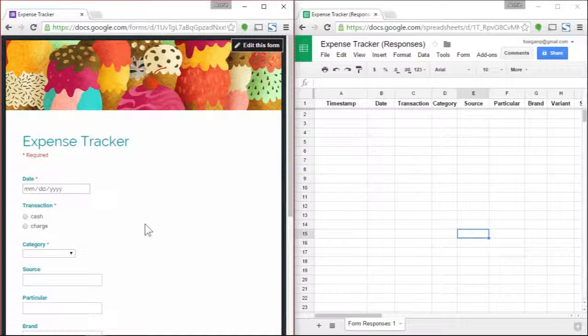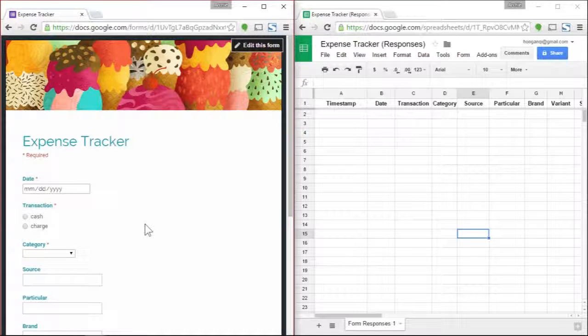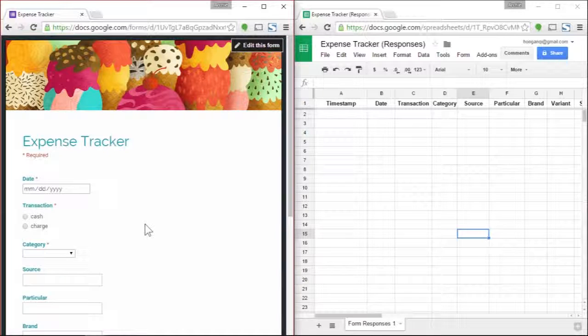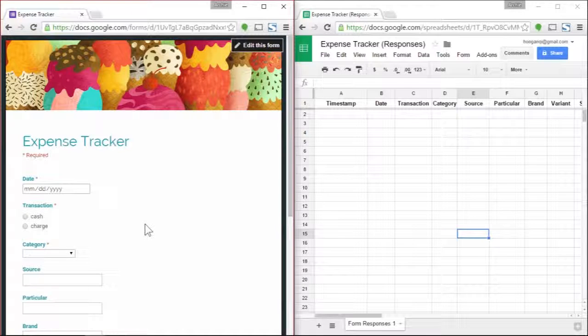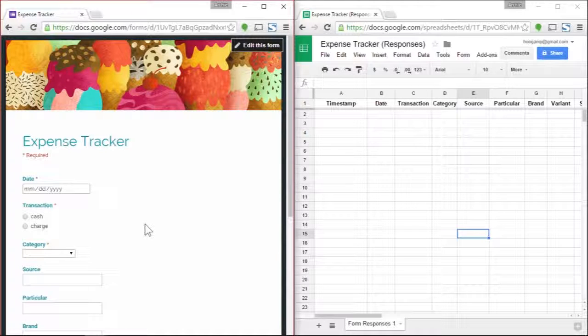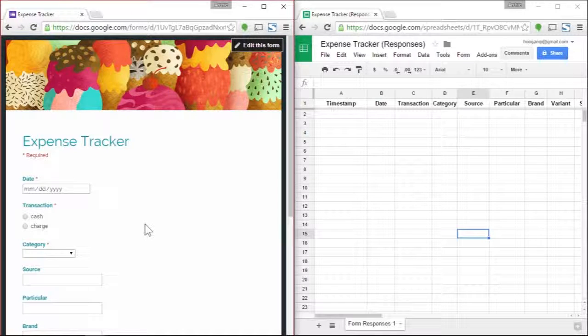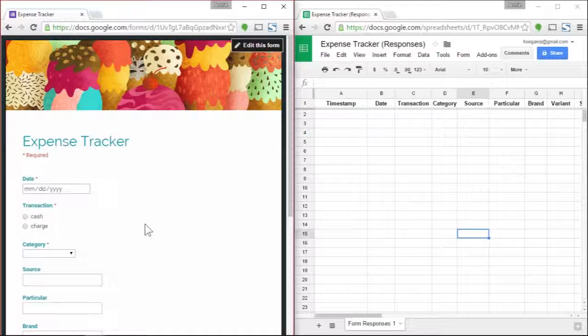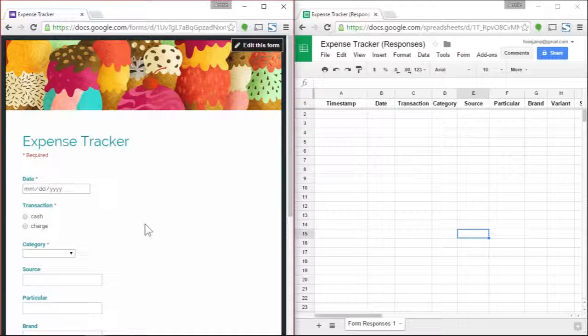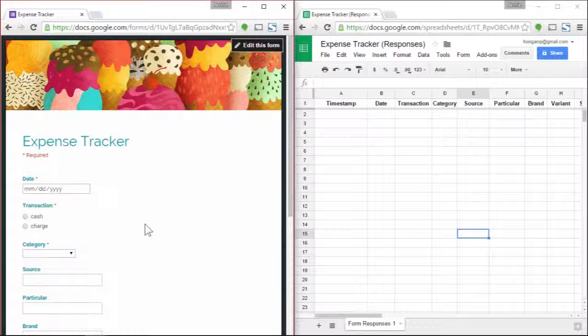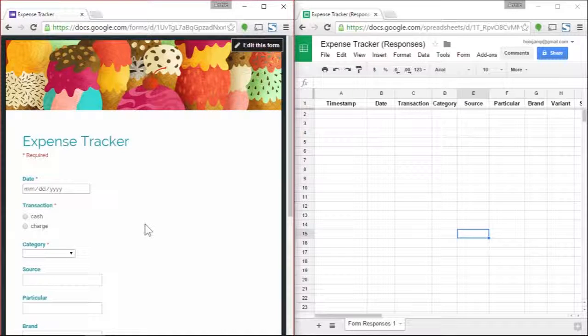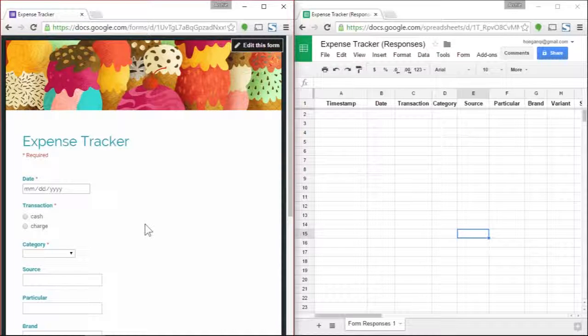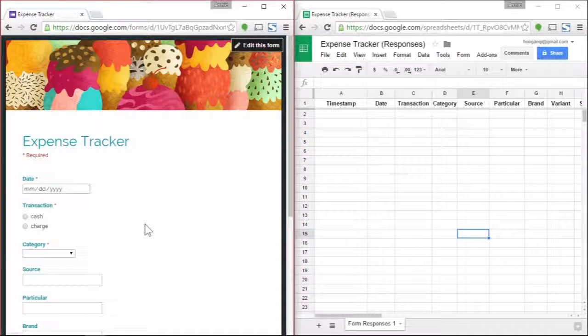Hi everyone, I am Archie, also known as Hong Anqi, but that's just my Chinese name. Welcome to my first video tutorial. This one is about creating your own online expense tracker. In this video you will learn how to create your own way of tracking your expenses.